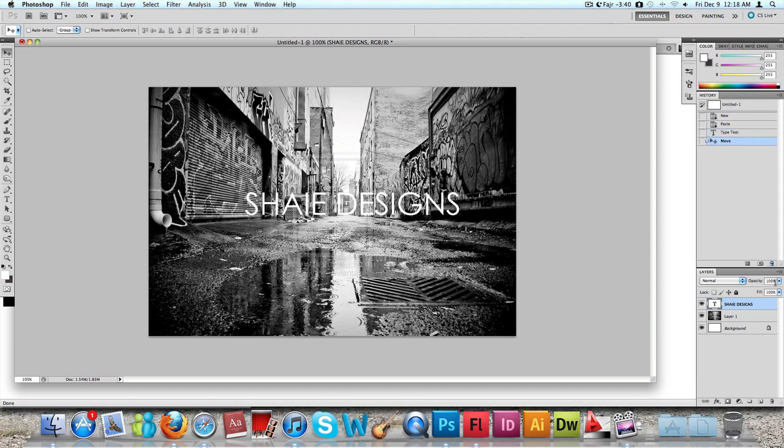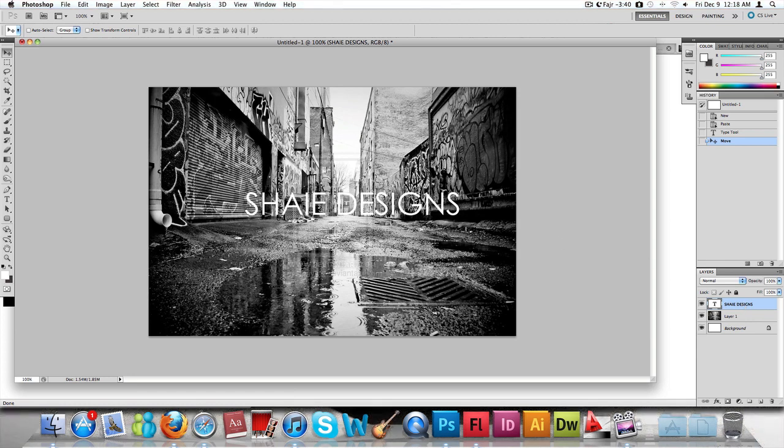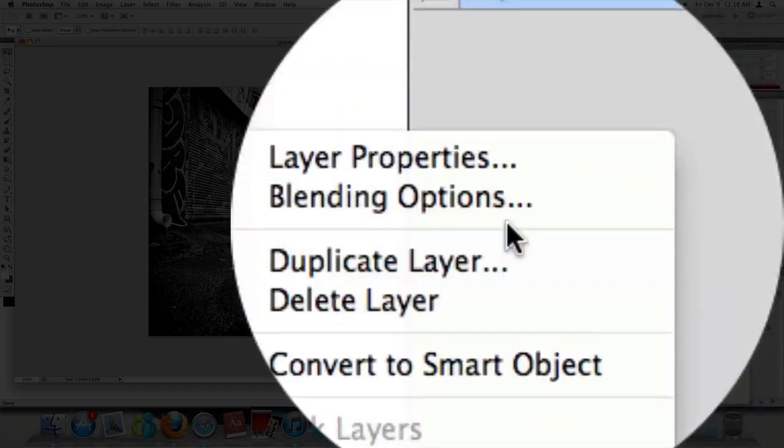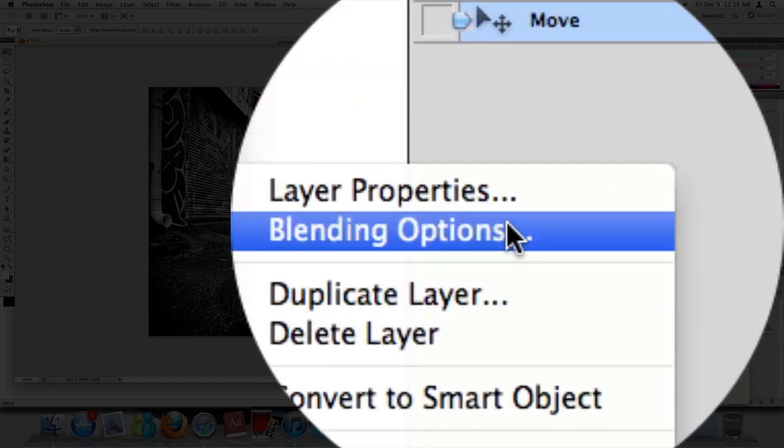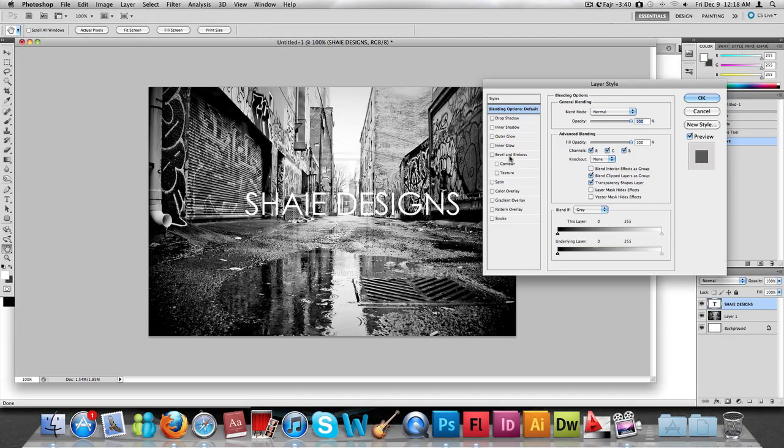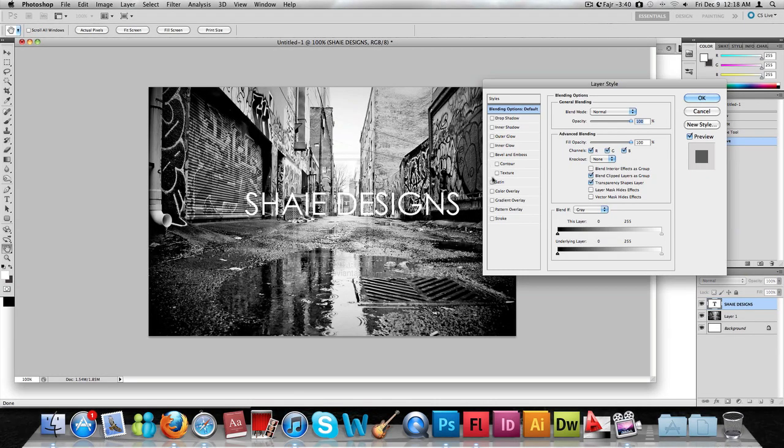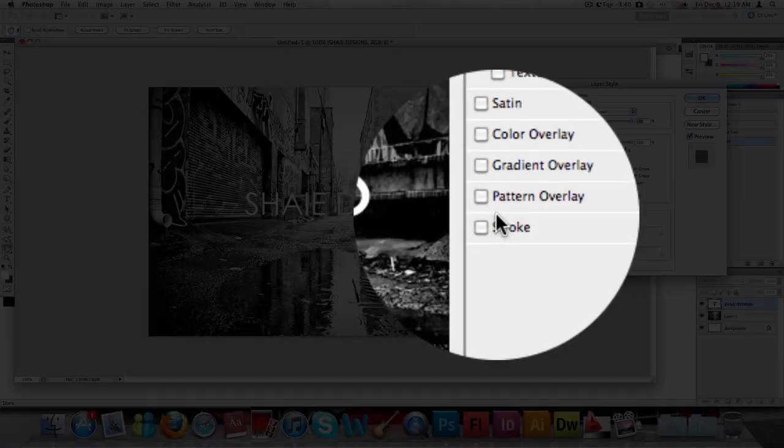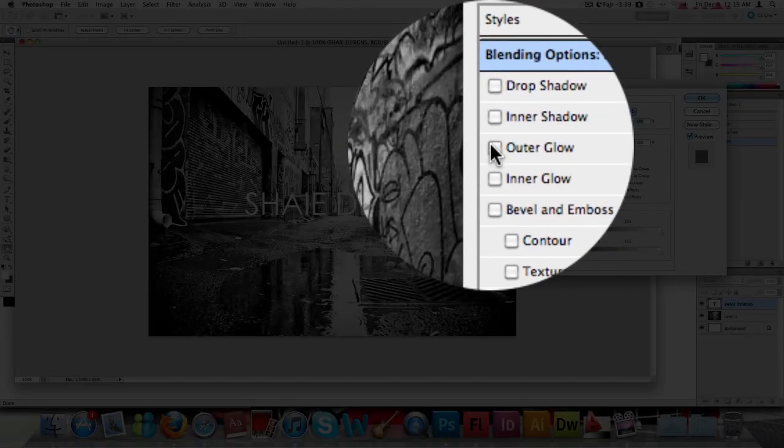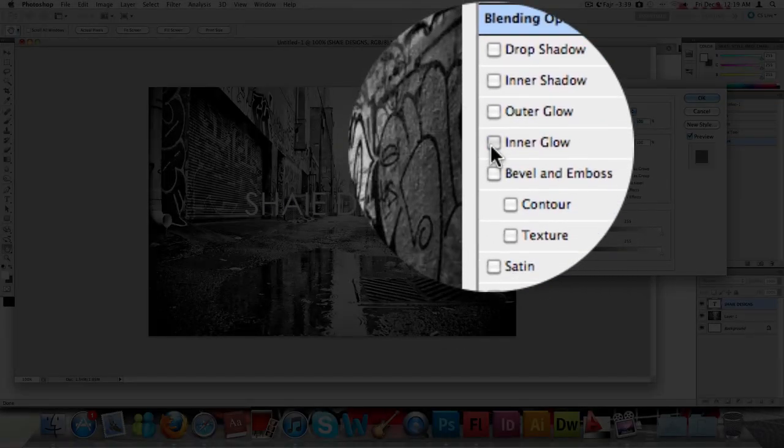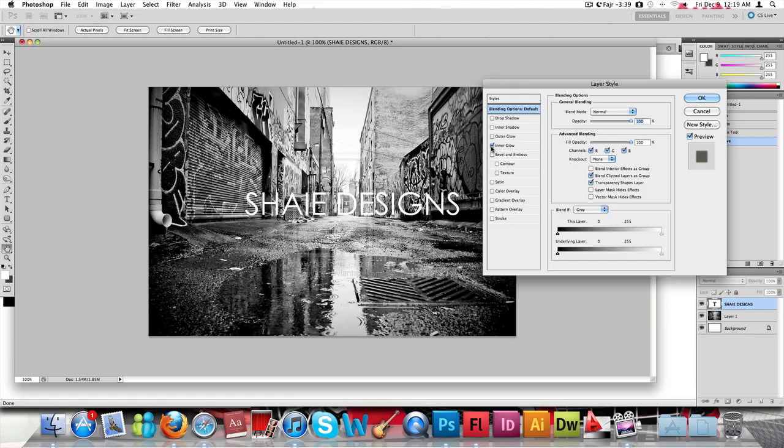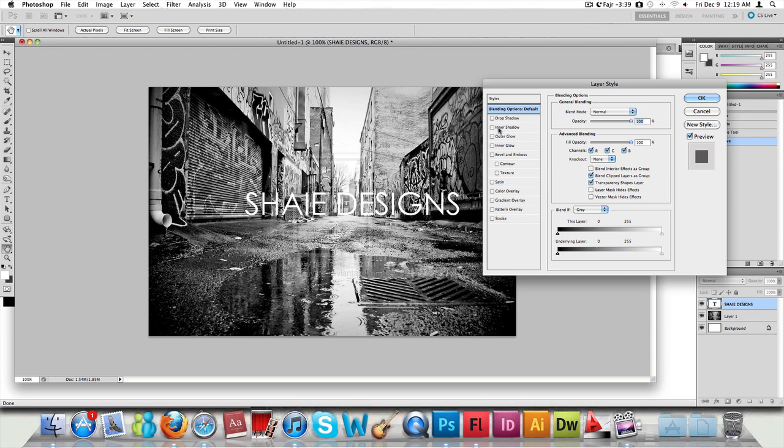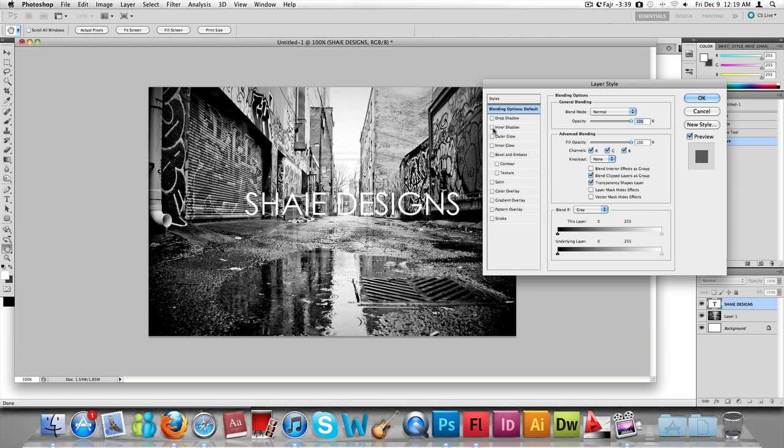Now we're going to create a glow effect on this text. Go to your text layer, right-click, click on blending options. As I said before, you'll really enjoy using this blending option mode on Photoshop. You can add a glow - there's an inner glow and there's an inner shadow.